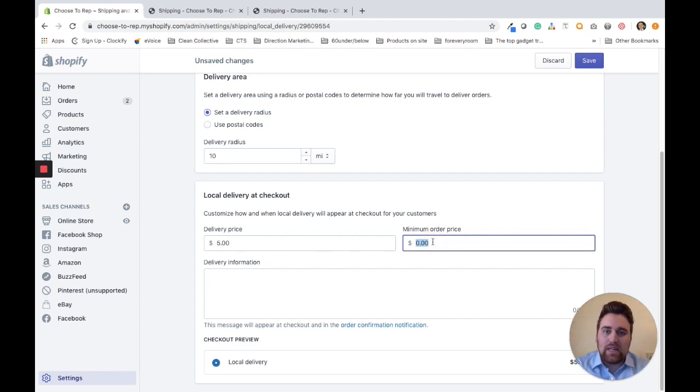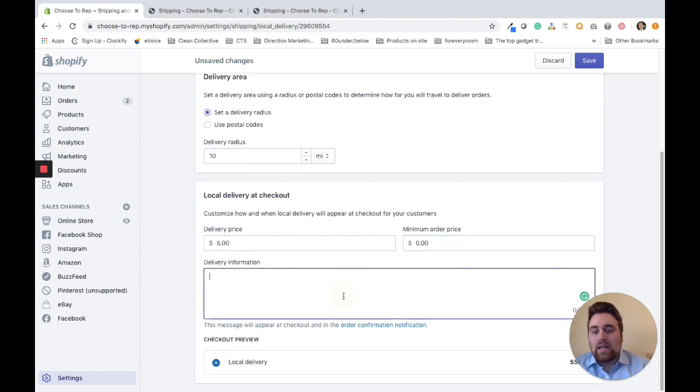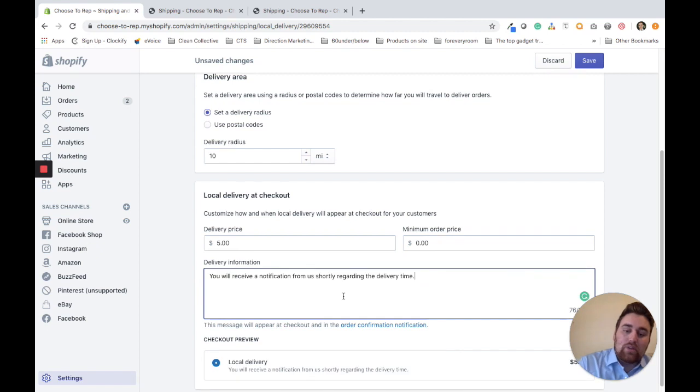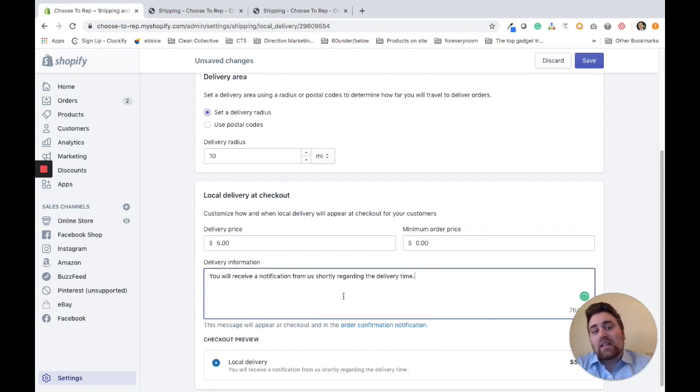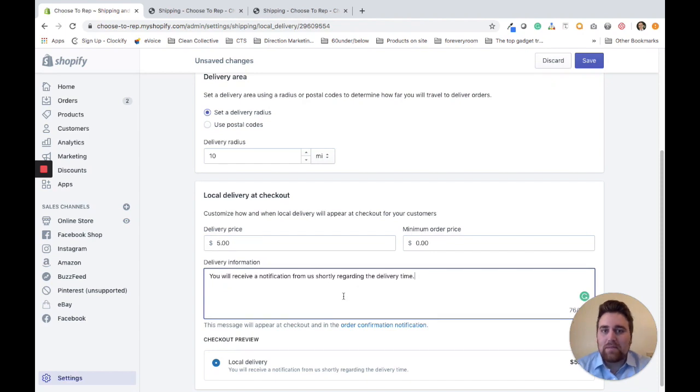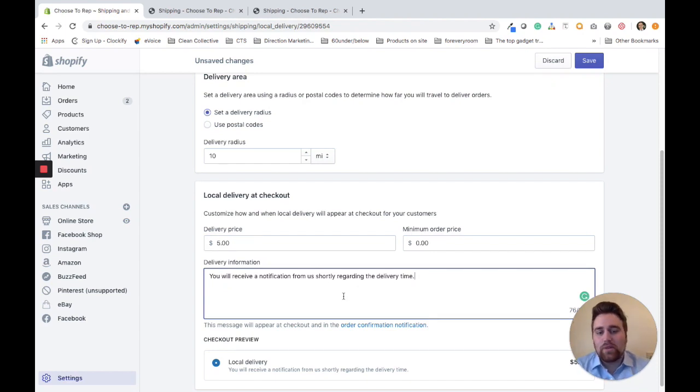Now you want to provide the customer with delivery information. For this example, I'm going to let them know they'll receive a notification regarding their delivery time once they check out and the order is complete.